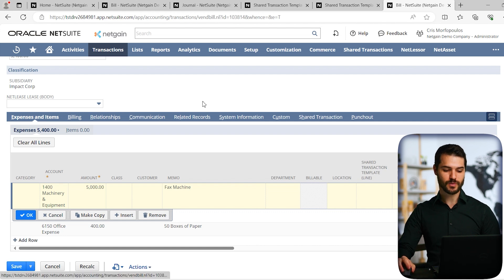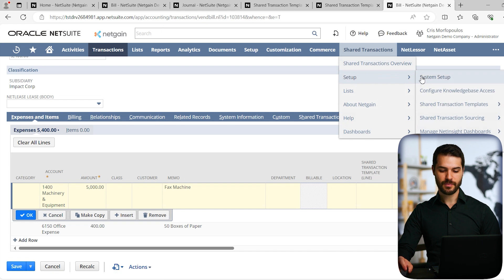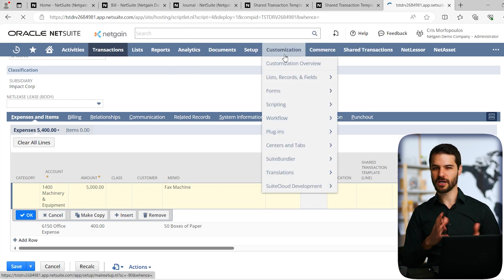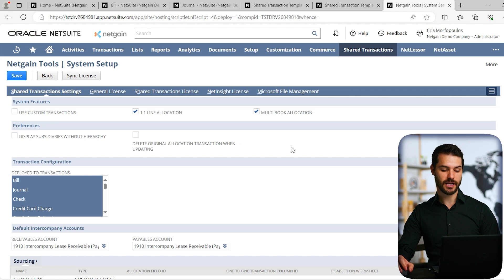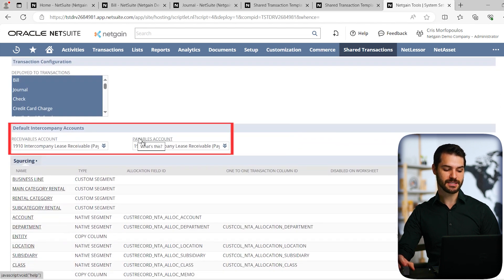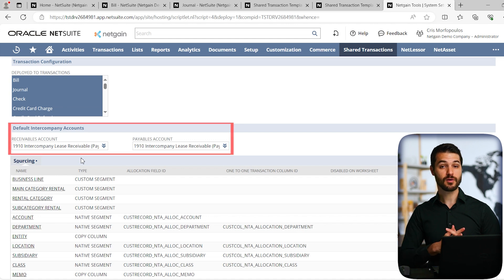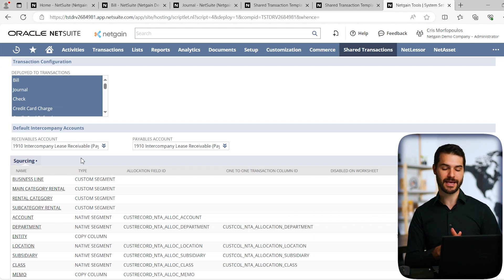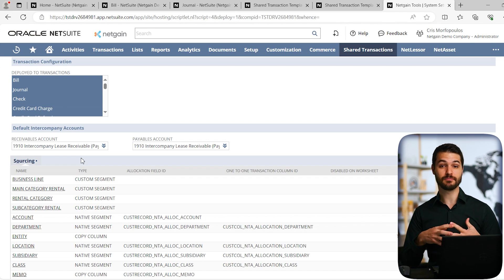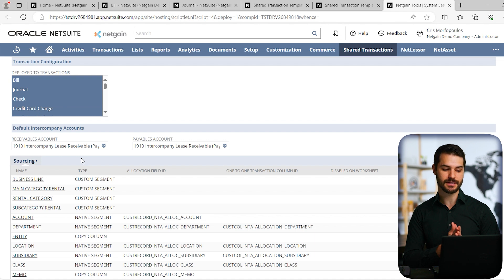The last thing to show in NetSuite is the System Setup under Shared Transactions. This is not something you'll deal with routinely, but it's important when first setting up the app or troubleshooting. One thing to note is the default intercompany accounts: you're limited to one receivables account and one payables account. Even with a massive subsidiary structure, that's a current NetSuite limitation. The Shared Transactions app doesn't give you additional options — it's limited to what NetSuite already does.